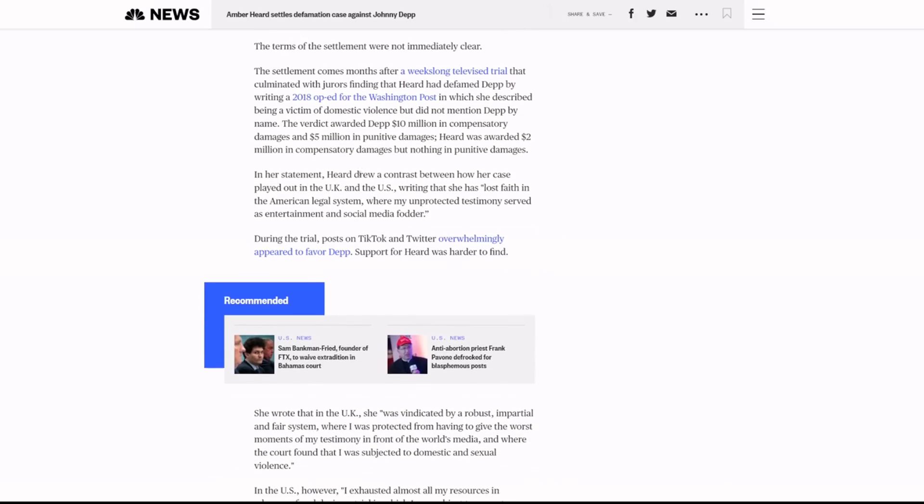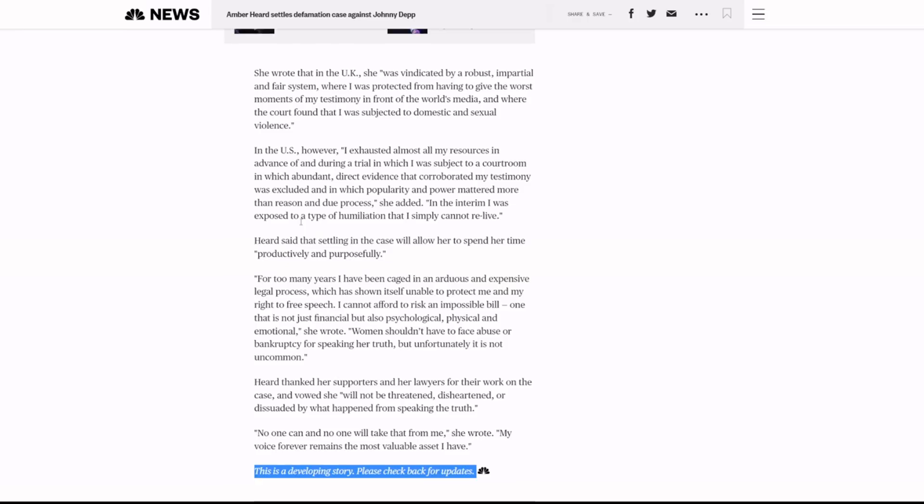In her statement, AH drew a contrast between how her case played out in the UK and the US writing that she has lost faith in the American legal system. Yeah, I bet. I think justice prevailed here. Justice prevailed in this case. It did.